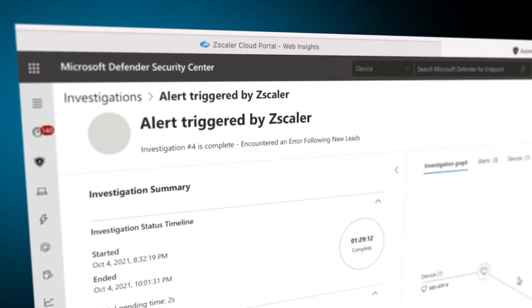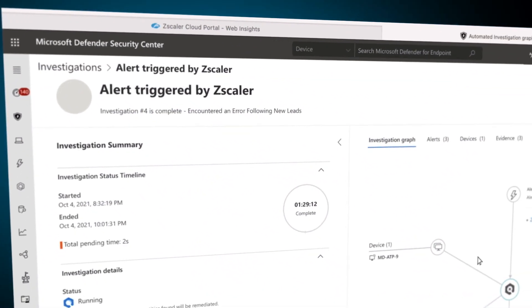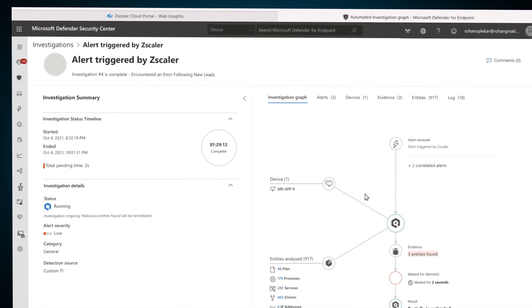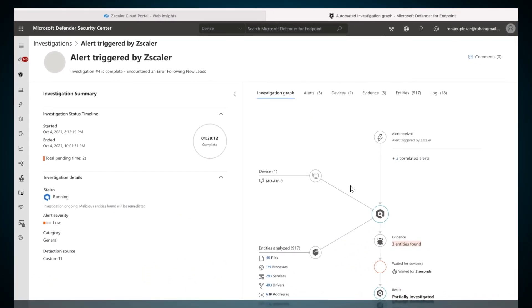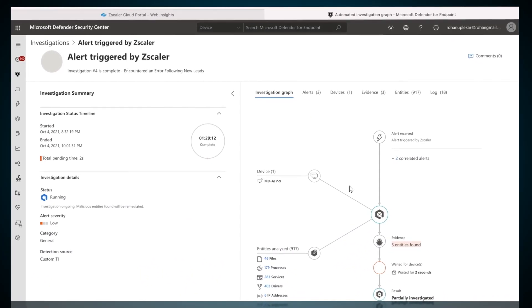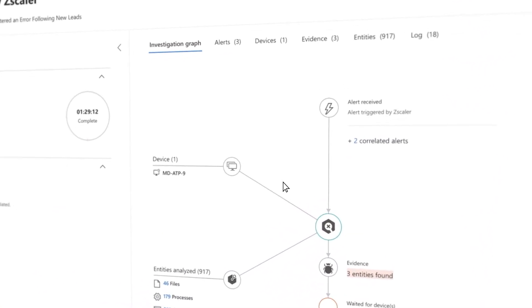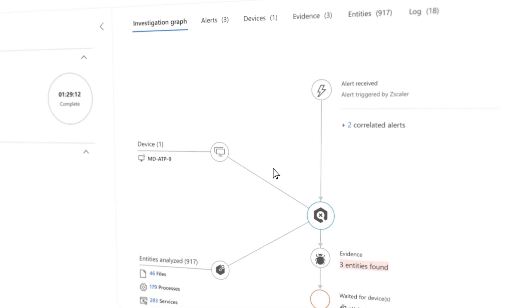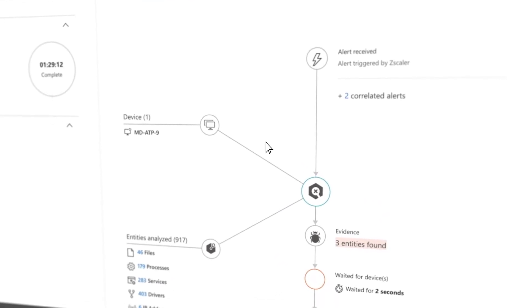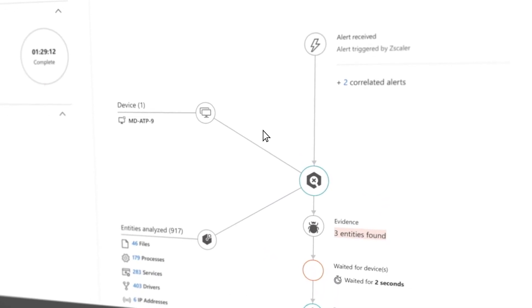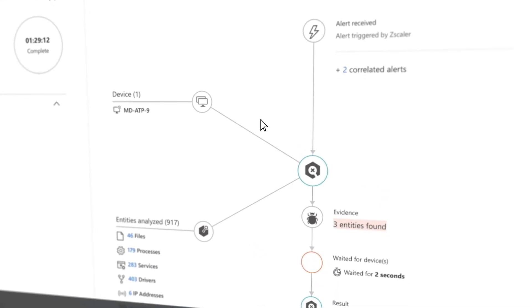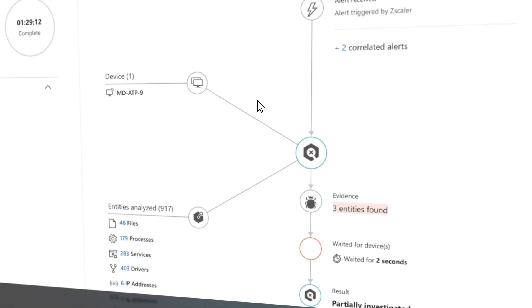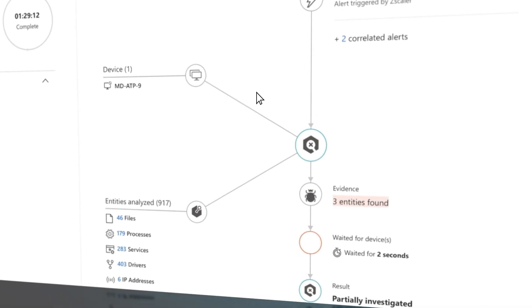The Automated Investigation and Response, or Auto-IR, functionality is based on Microsoft AI's capabilities for threat hunting. Defender will take the file hash and device in question as a starting point, and will expand its scope to other devices and alerts if needed.